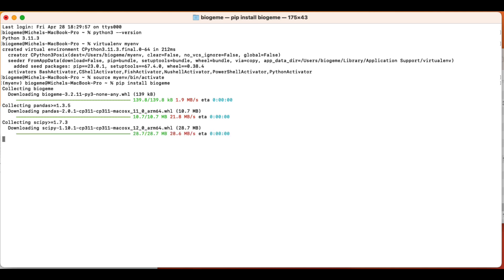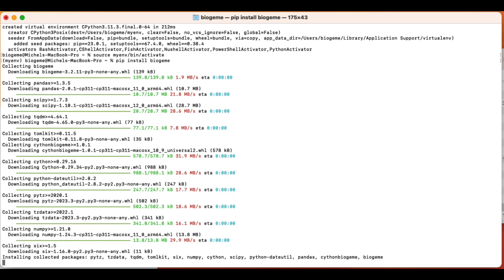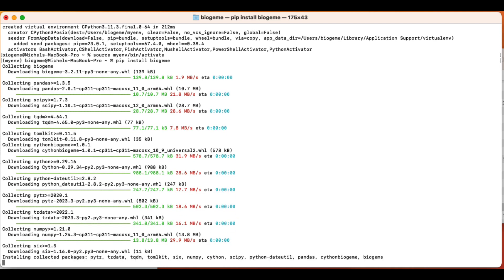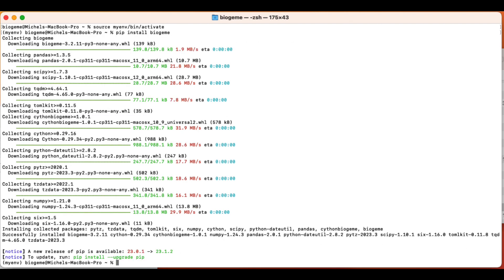And now PIP is actually downloading and installing all the packages that BioGene needs in order to run properly. This includes packages like NumPy or Panda, for example. Now it seems that everything has been installed correctly.